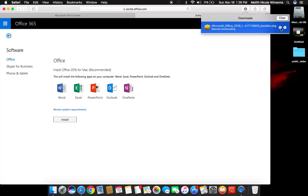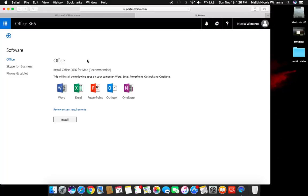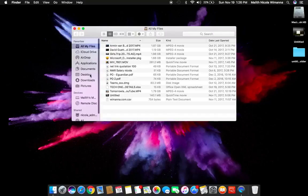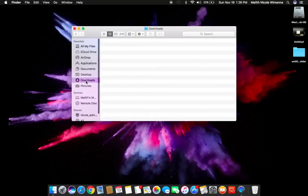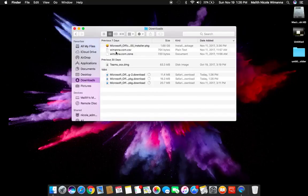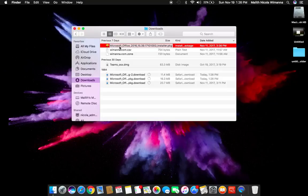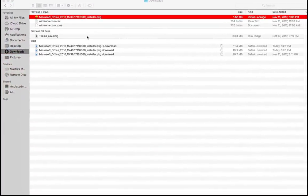I will be canceling this because I have earlier downloaded the Microsoft Office package. You go to your Finder, to the download folder. At the top of your download folder, you can see the latest download. That is Microsoft Office 2016 installation package.